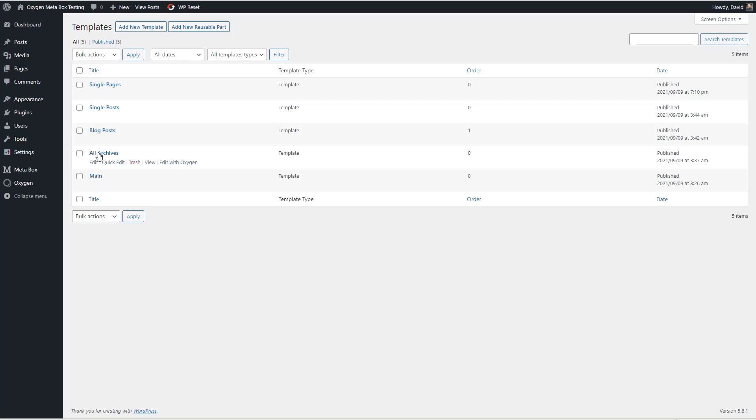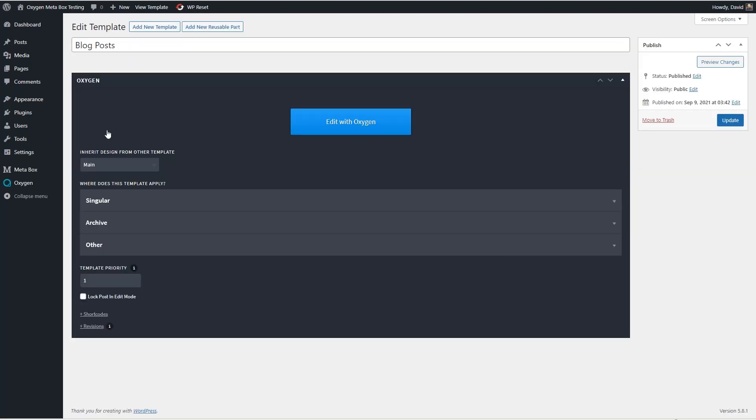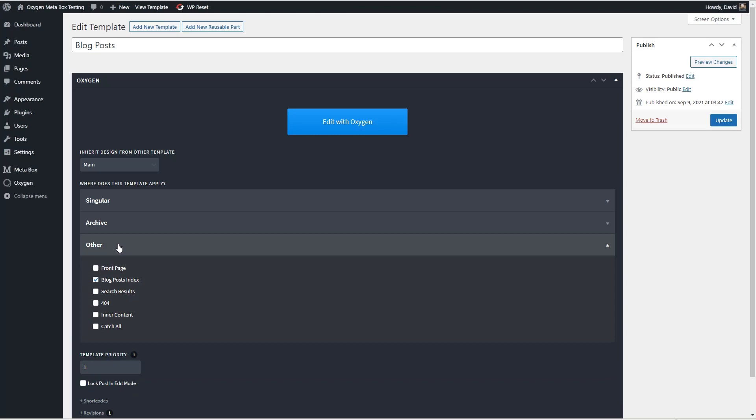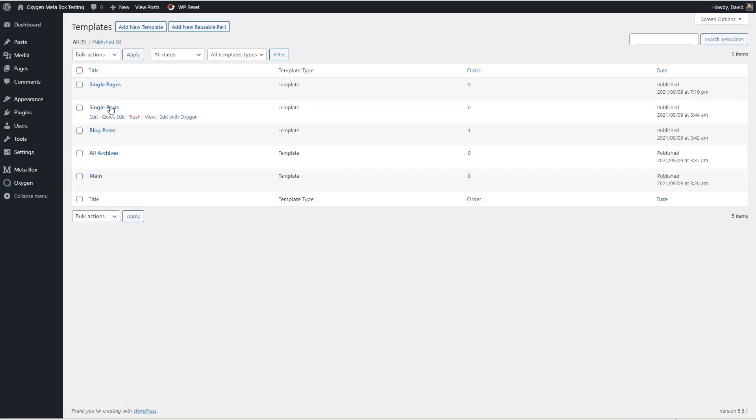Then there's an all archives template which applies to all archives and there's a specific one for blog posts and this one applies to the blog post index. Then there's a template for single posts and single pages.